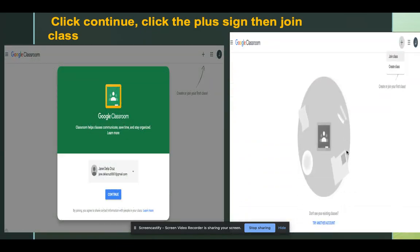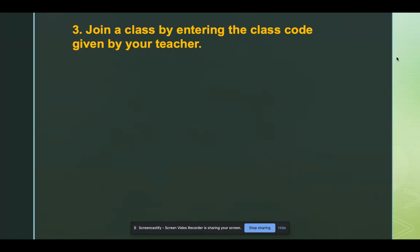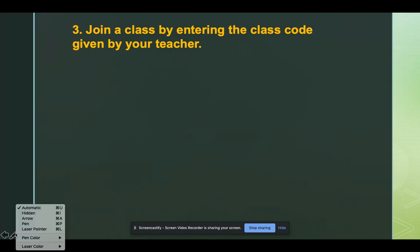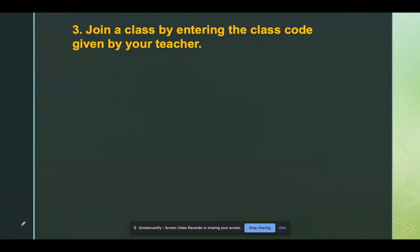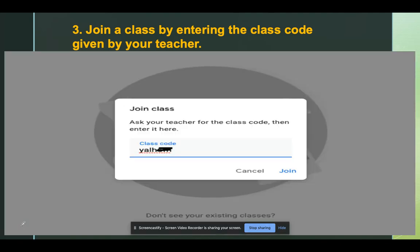Click Continue and then find the plus sign and click Join Class. The final step would be joining a class by entering a class code given by your teacher. You should get the class code from your teacher and be able to type it here, and then click Join.